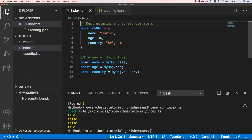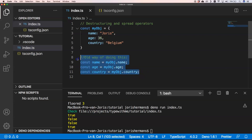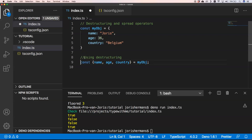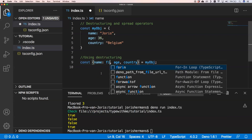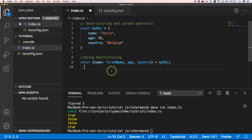The old way is defining three separate variables and extracting each from the object. The new way is to use destructuring — just write the property names in curly braces. You can also rename properties, for example taking property 'name' and assigning it to const 'firstName.' It's much shorter and easier to work with.